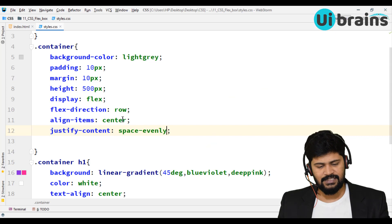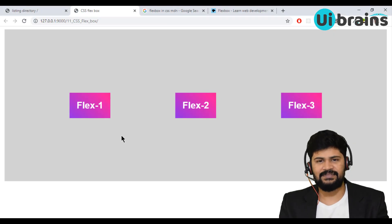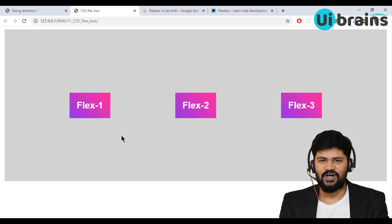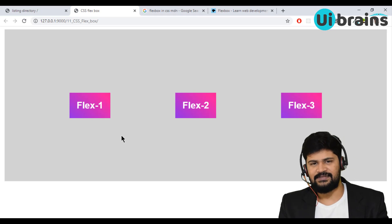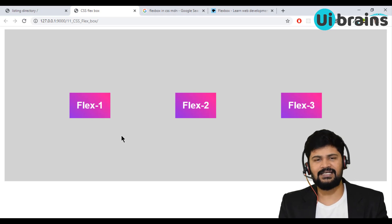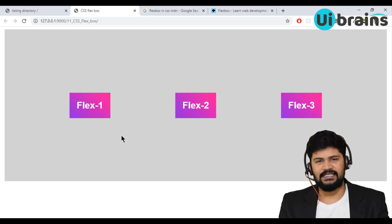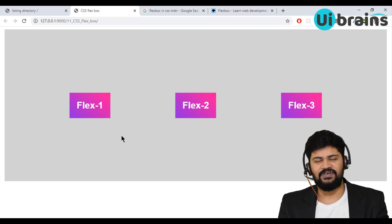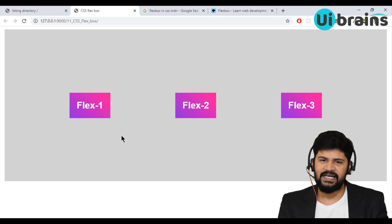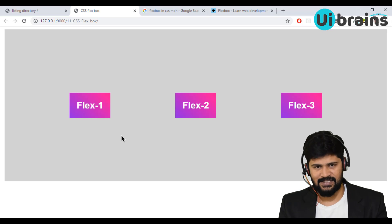So this is how you can flexibly arrange items either horizontally as well as vertically. That's the concept of Flexbox. In the next video, we are going to see some good examples on a landing page, where we will discuss both the concepts of media queries as well as Flexbox.